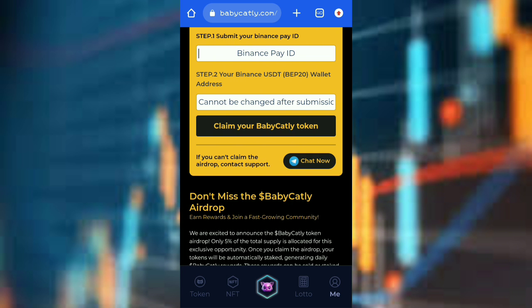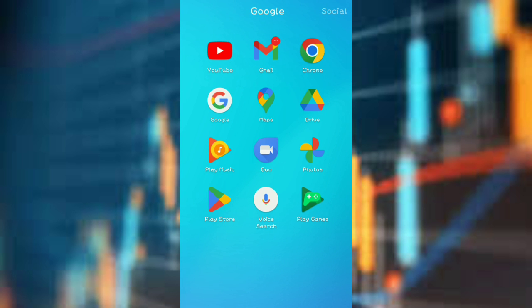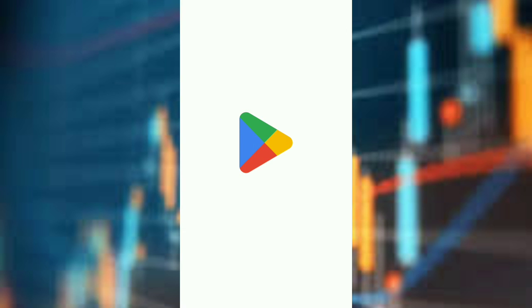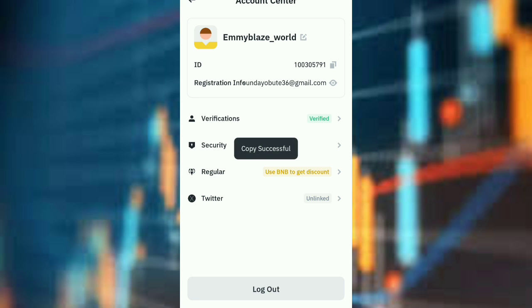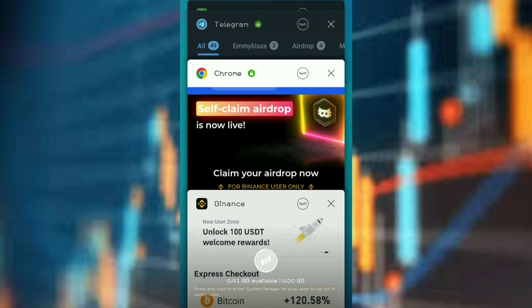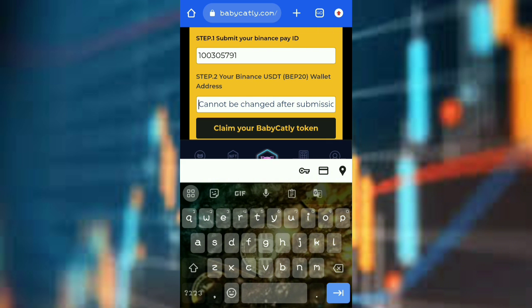If you don't have Binance, you can first download it. I've gone to my Play Store to download Binance. Now I have downloaded Binance and this is my Binance ID. I'll copy it, go back to the airdrop, and paste it there.